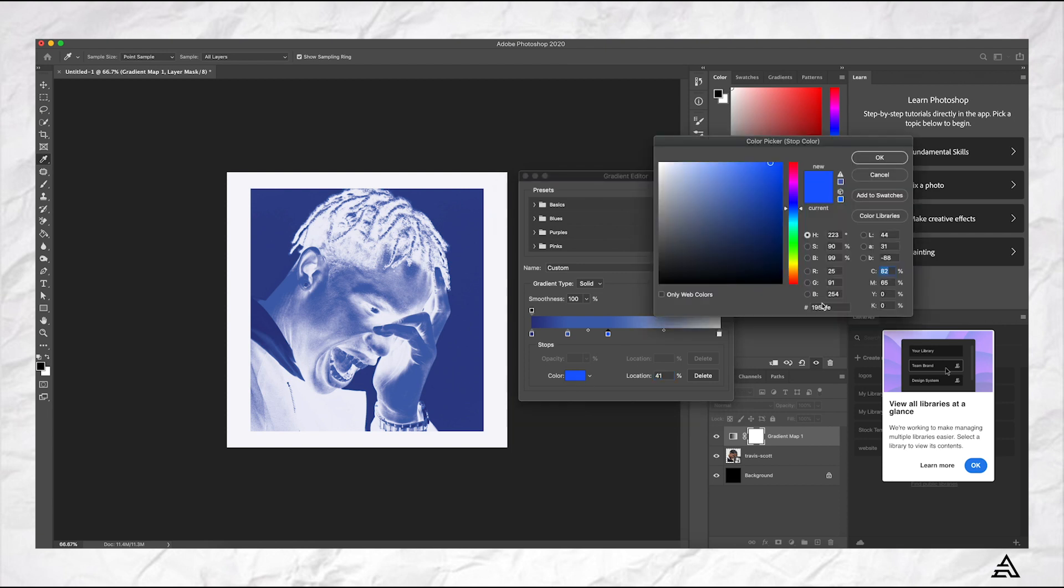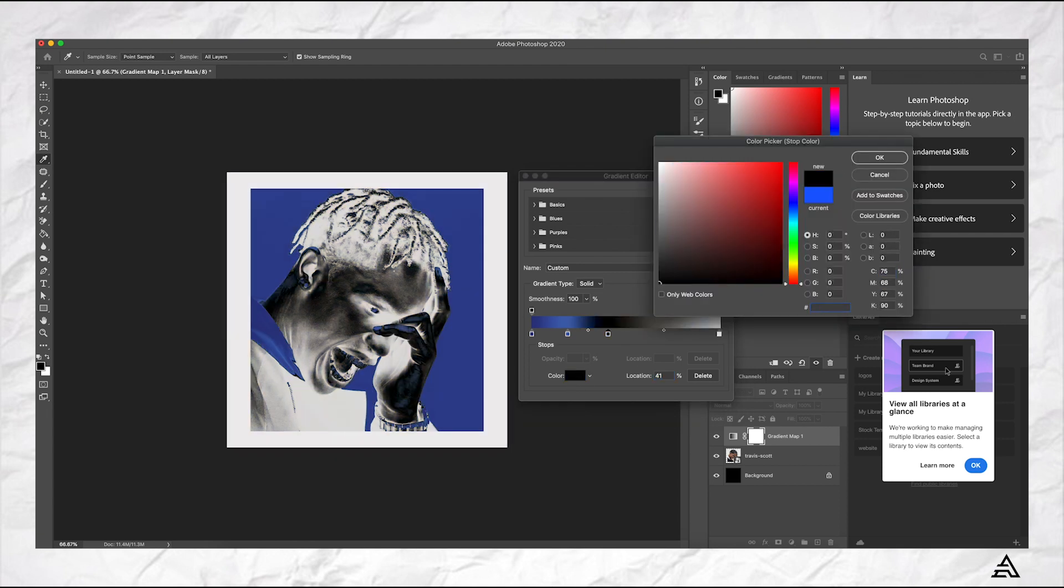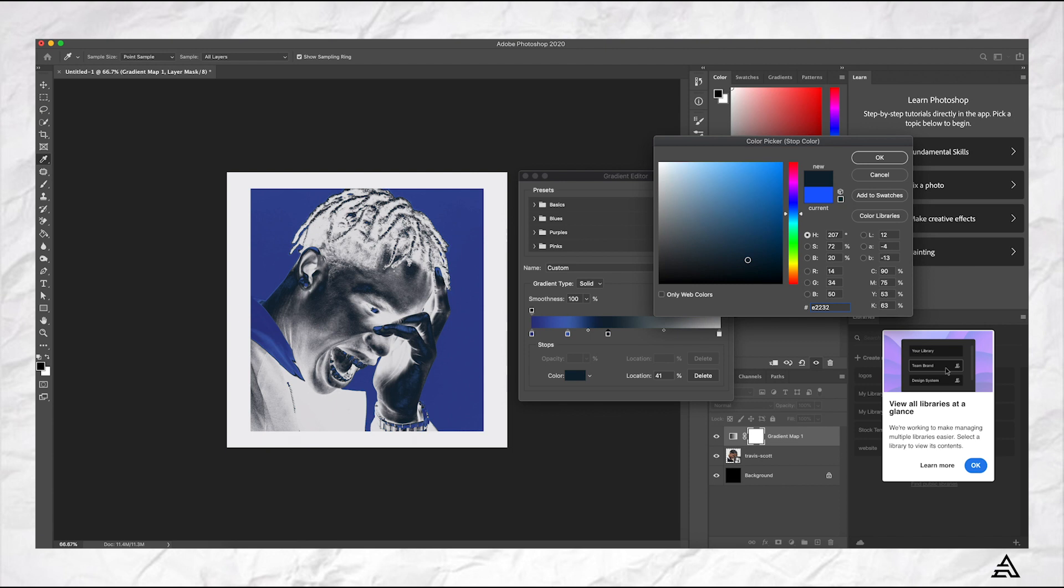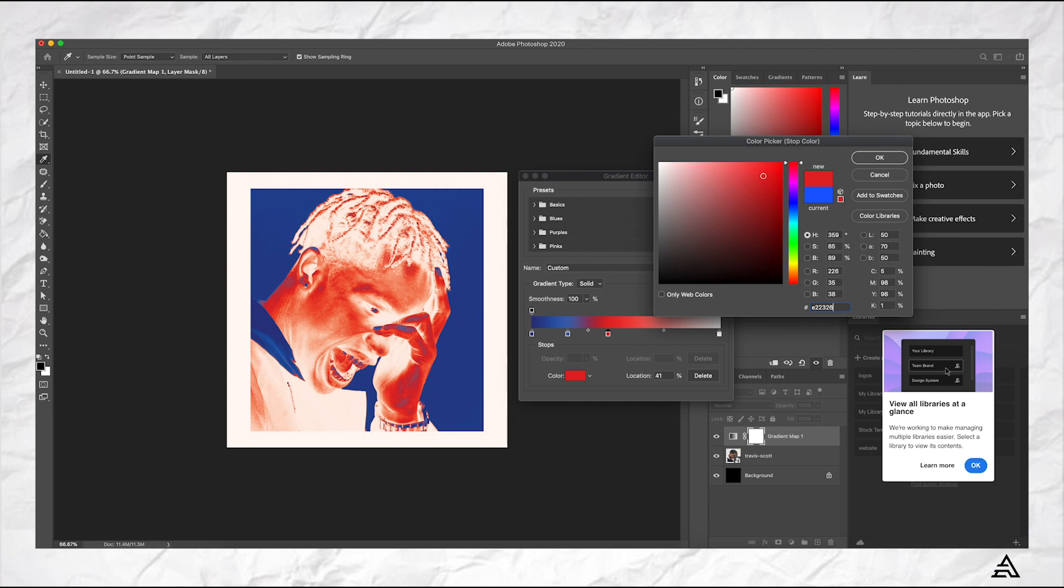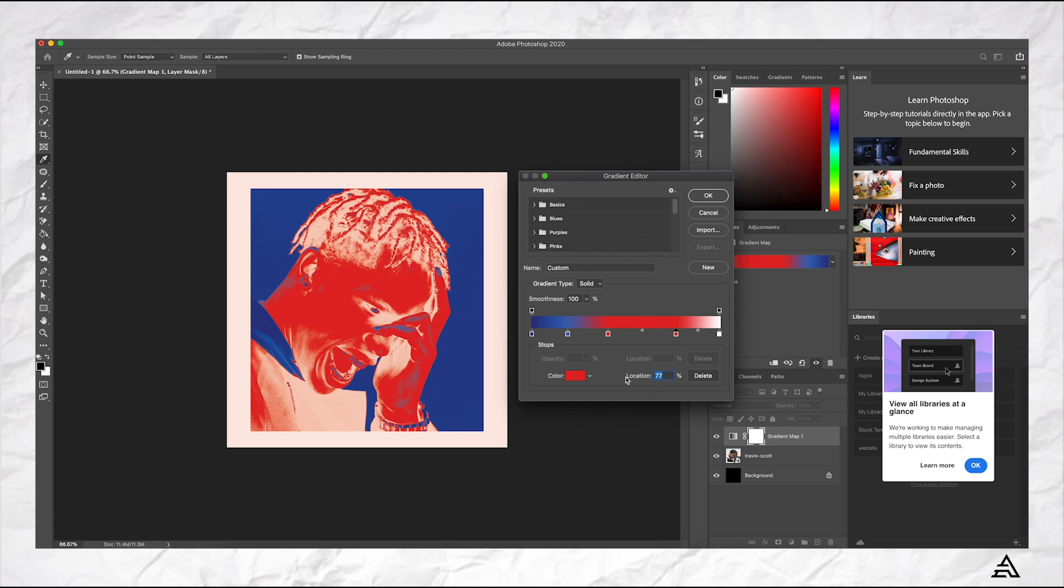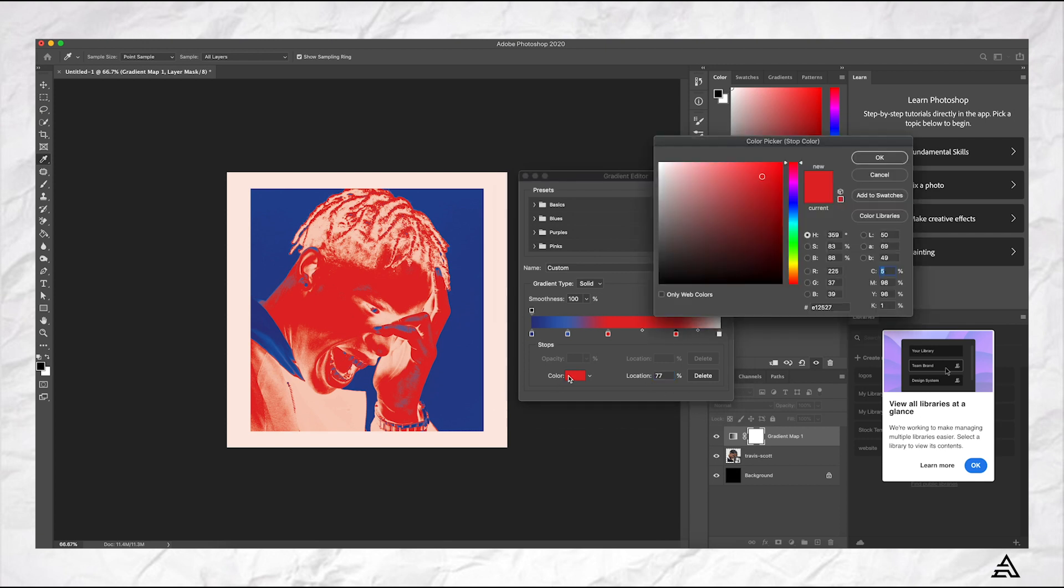The next one is E22326 and then make sure the positioning is right. That's 41 percent.